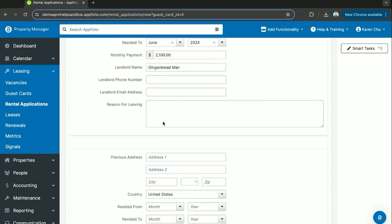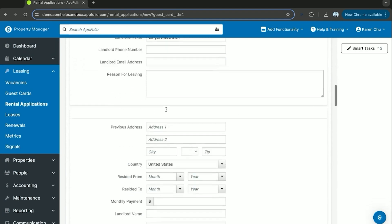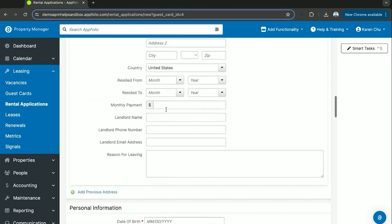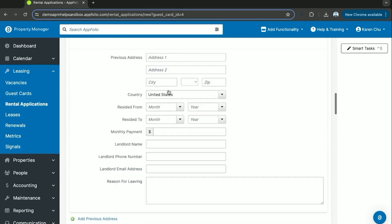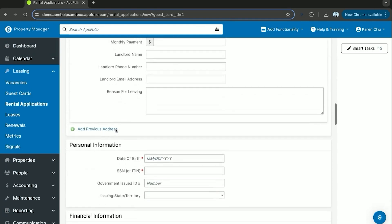The previous landlord contact information can be posted here as well. Again, if this is filled out through the email of the rental application, all this information will populate on its own.